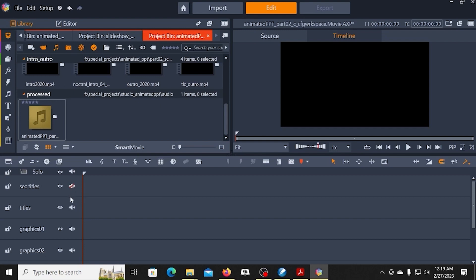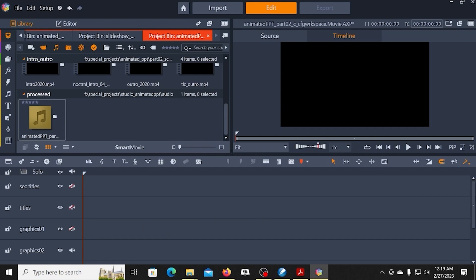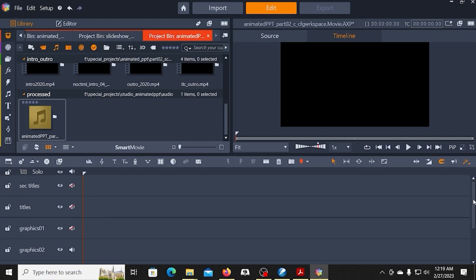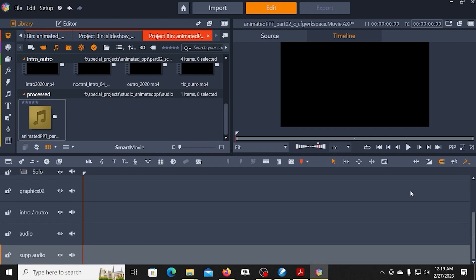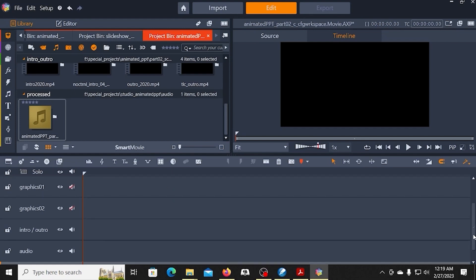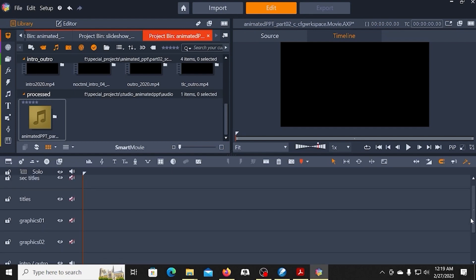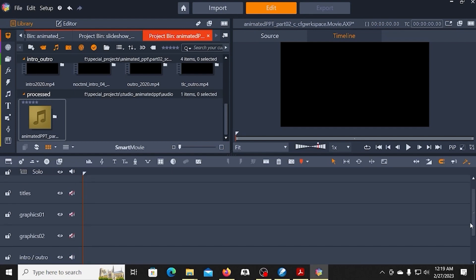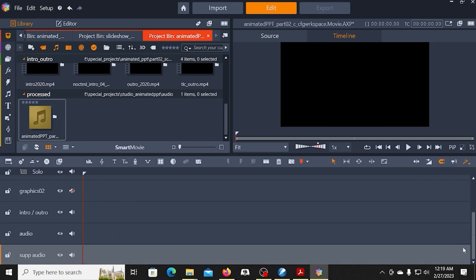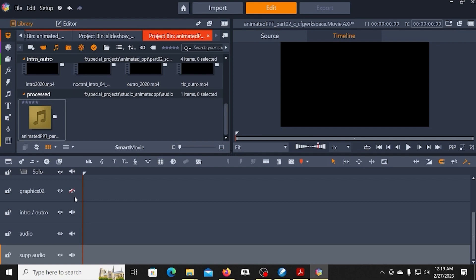The reason being that Studio, when it renders a video, is going to try to treat every one of these tracks as though it has audio on it. And if it has no audio, it will generate static, and that will ruin your video.